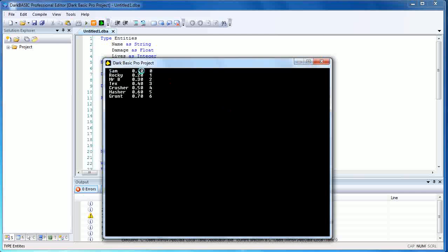As you can see, Sam has a damage potential of 0.1, he has zero lives, so if you knock him down once he's not going to get back up. Rocky has a damage potential of 0.2, you can knock him down once and he's going to get back up, then Mr. B, et cetera. So as you can see, this is a very quick and easy way of generating the data you need to assign to each character.